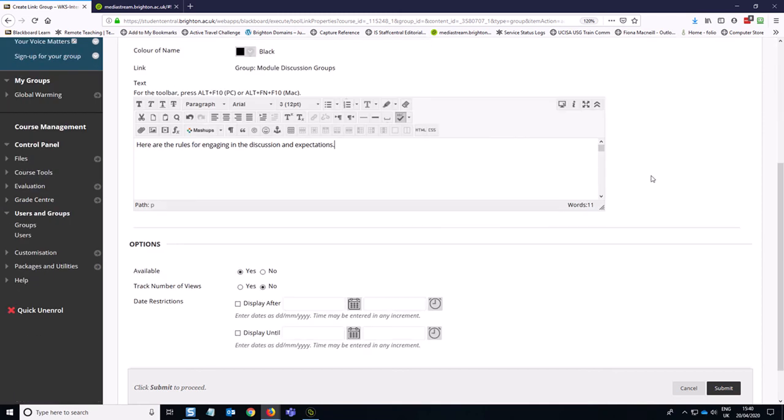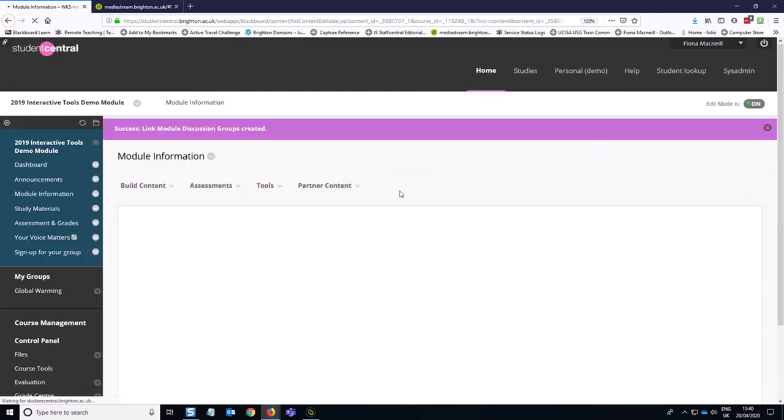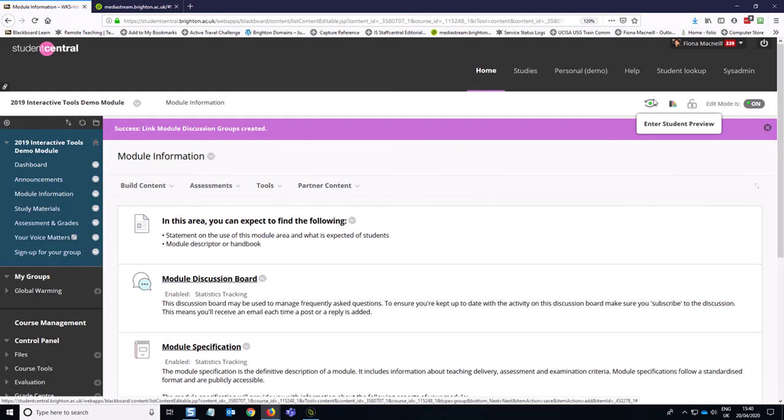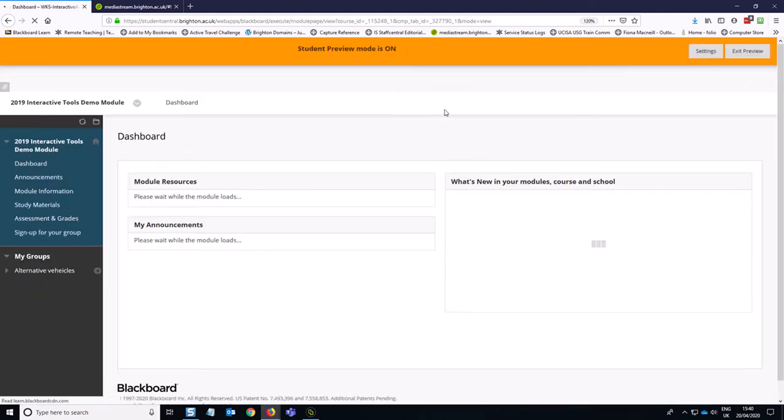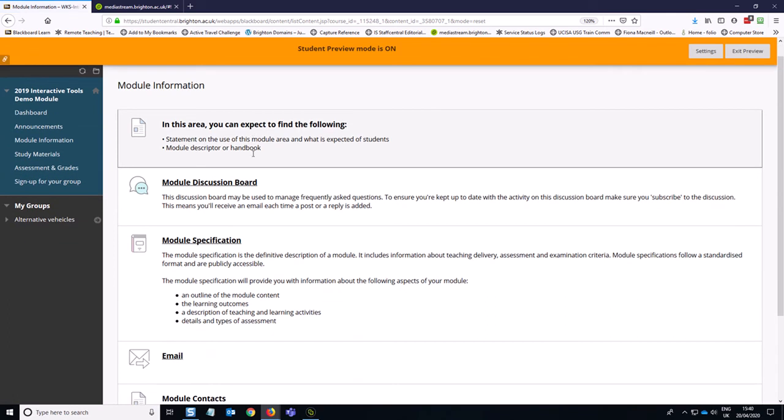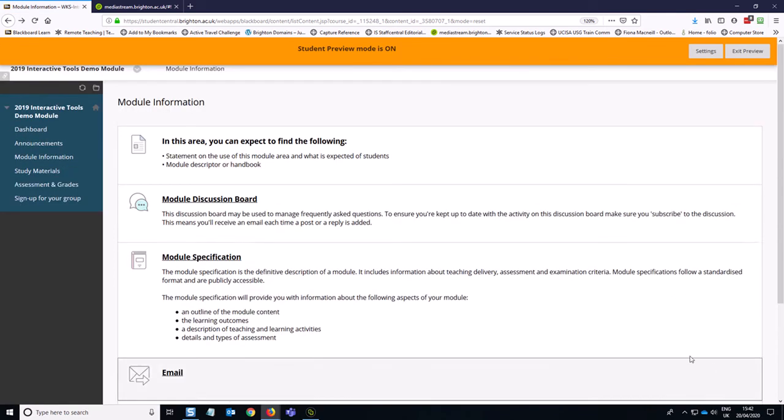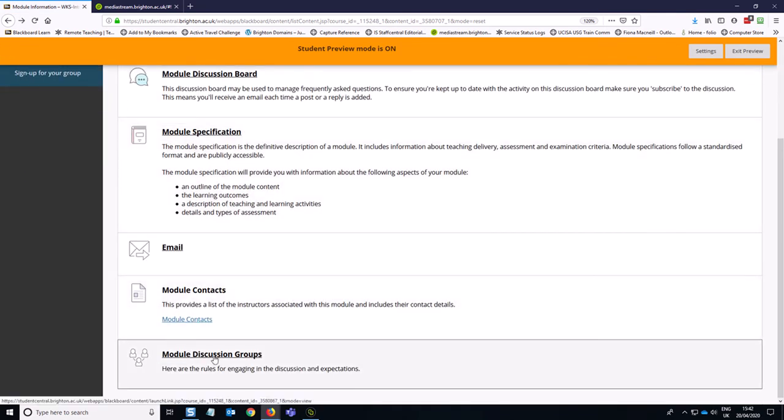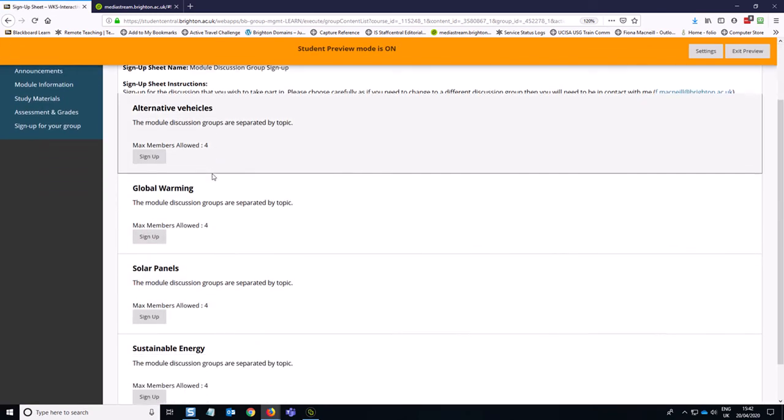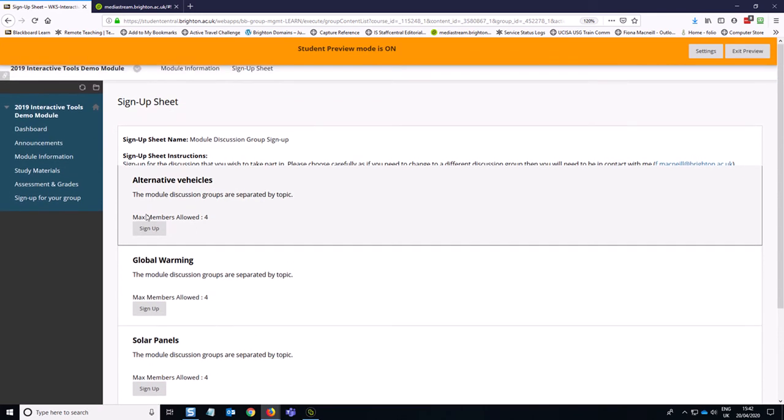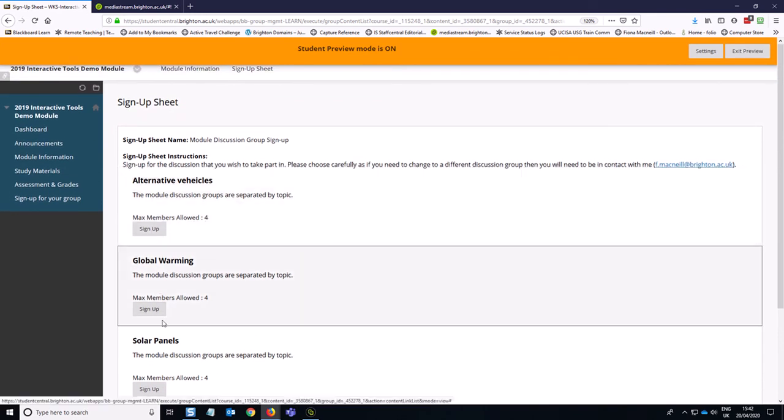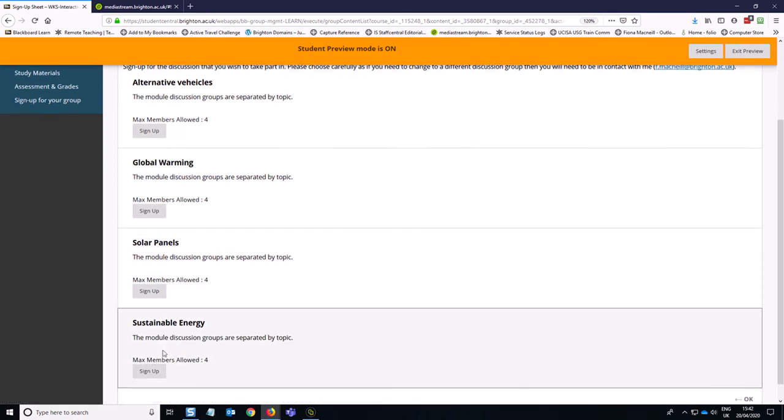And so if I go into student preview now, and go into module information, I scroll down to the bottom of the page and click on module discussion groups. And then you can see I've got my sign up sheet and we're just seeing the specific groups that I have an option to join up to.